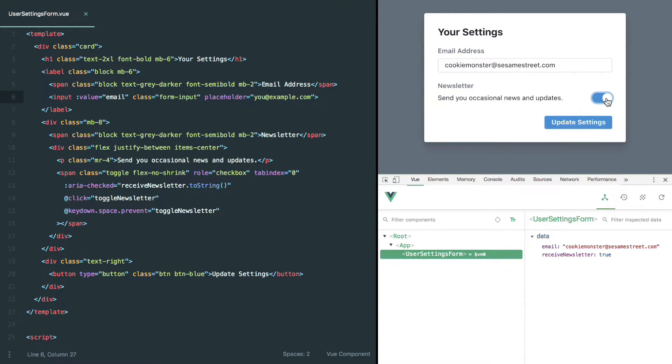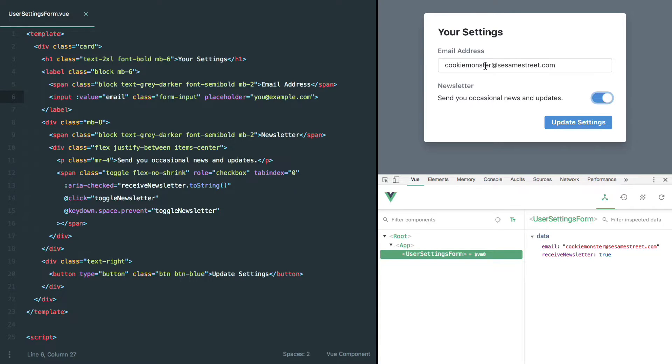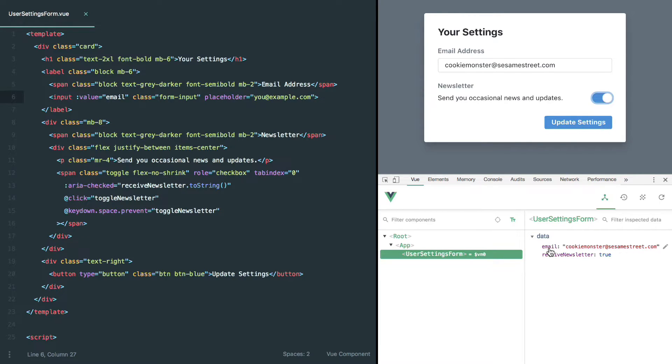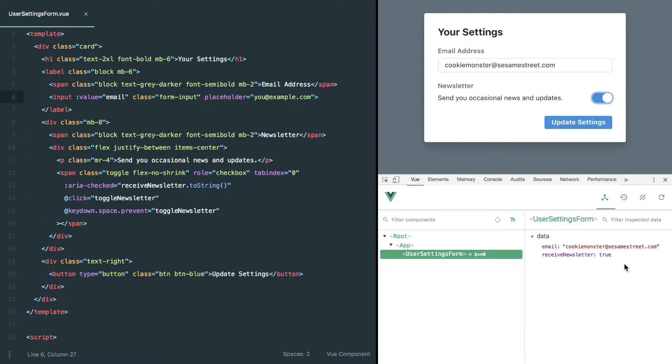And all of a sudden that email address that we typed in that didn't get synchronized to Vue gets completely thrown away because the email address that we're storing in data is actually the source of truth. So how can we go ahead and make this stuff actually stay in sync and implement this sort of two-way binding?